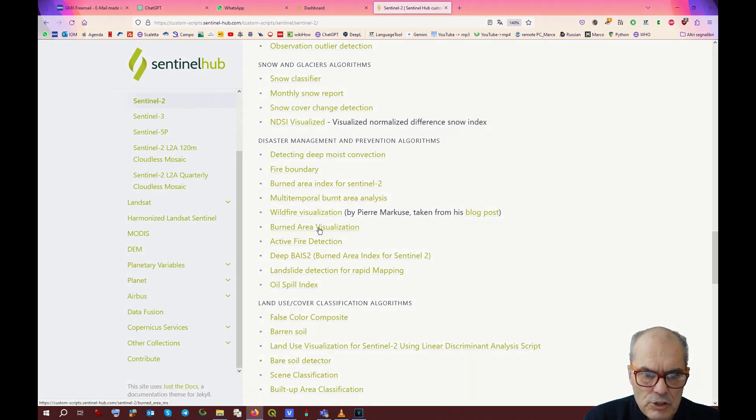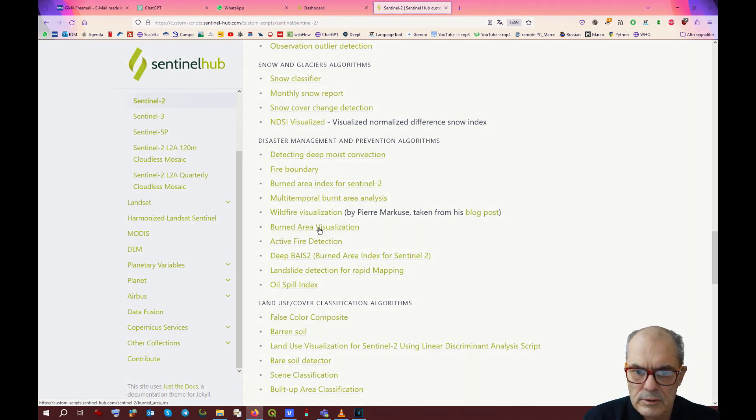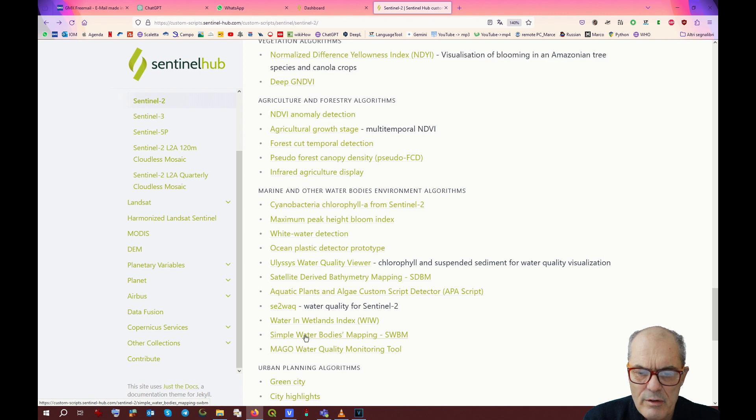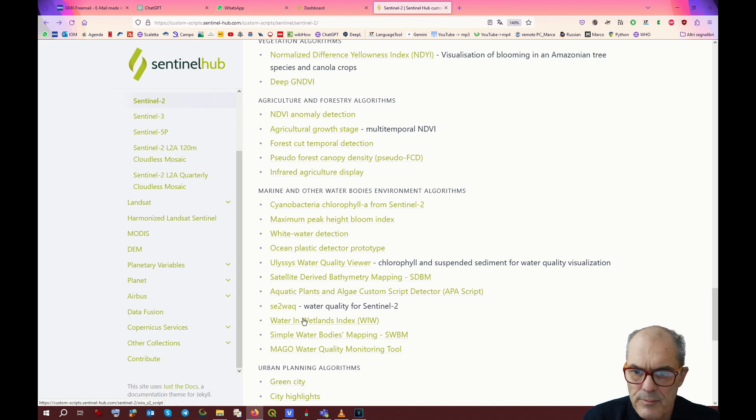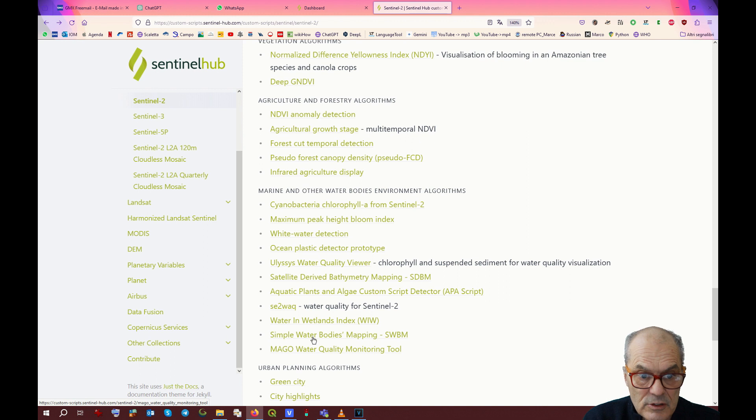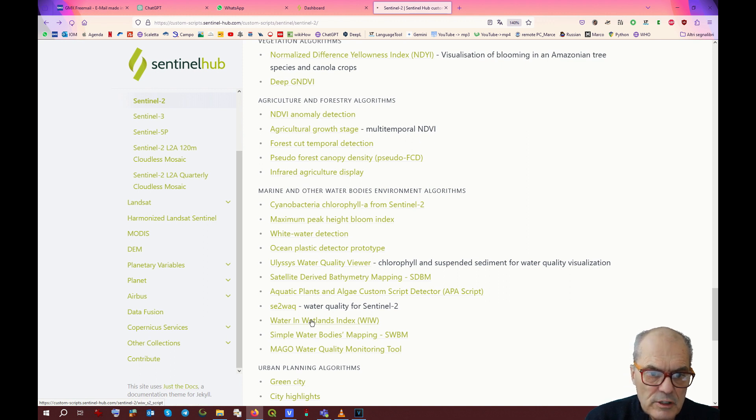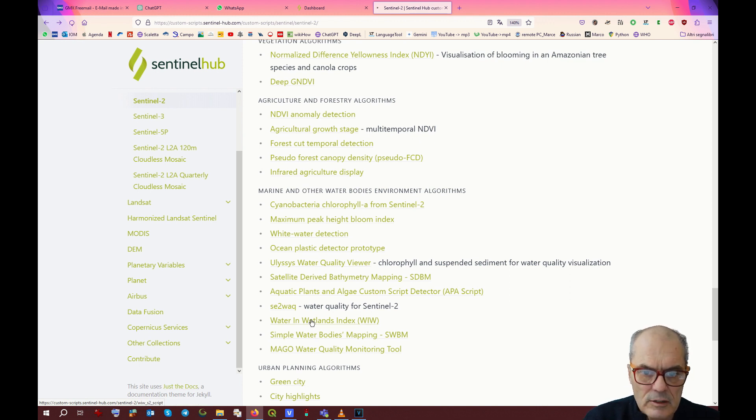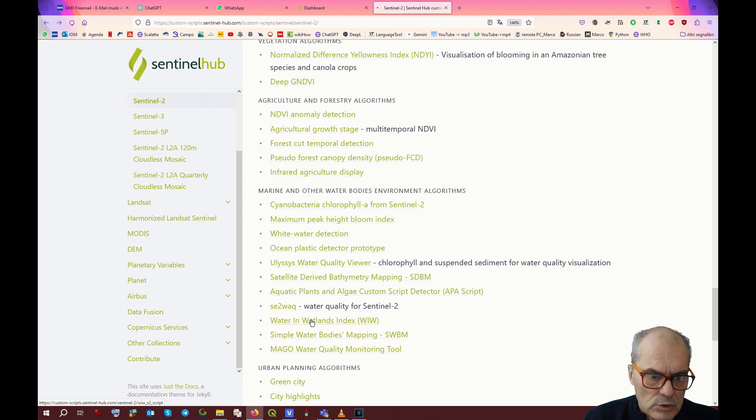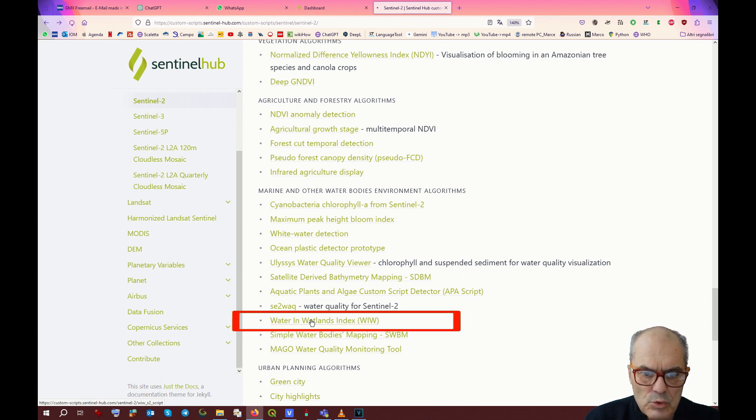And combinations related to water. We have a simple water body, which might be interesting for us. We have water in wetlands as well. It looks very interesting. Let's check those two combinations.